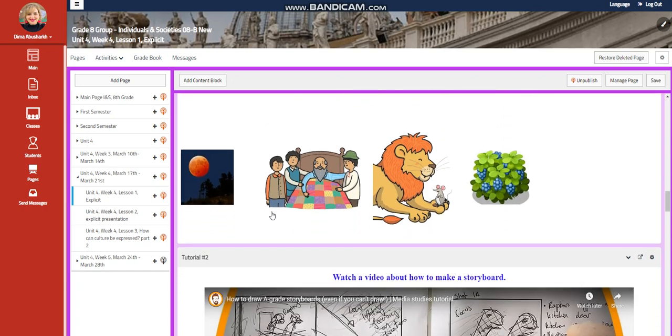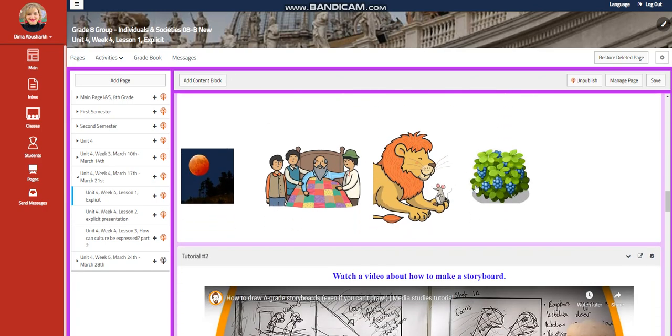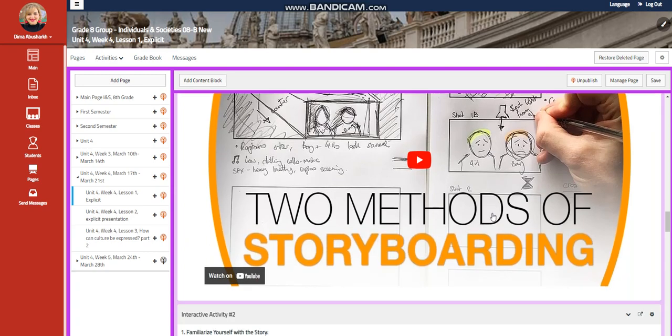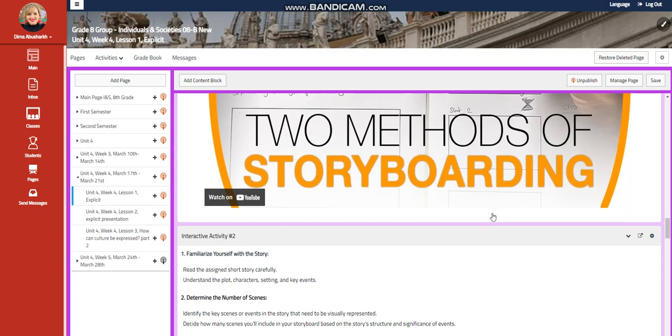You're going to click on the picture to take you to the story. And then you're going to watch a video about how to make a storyboard.